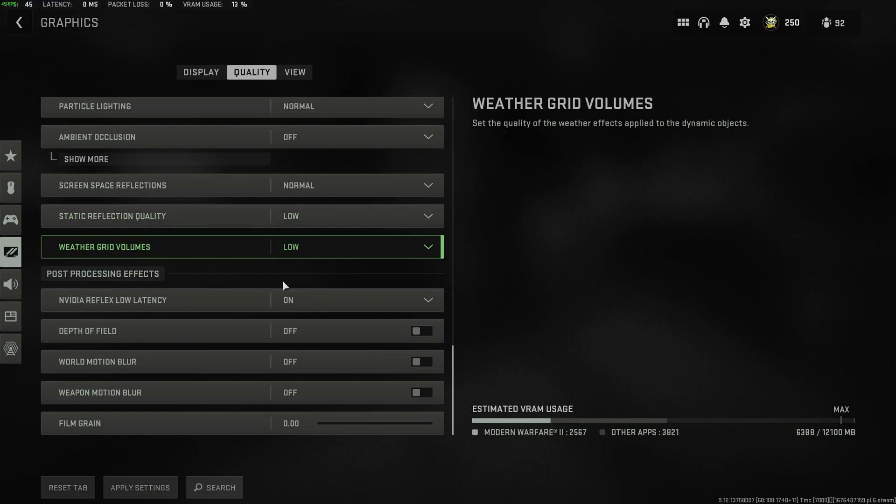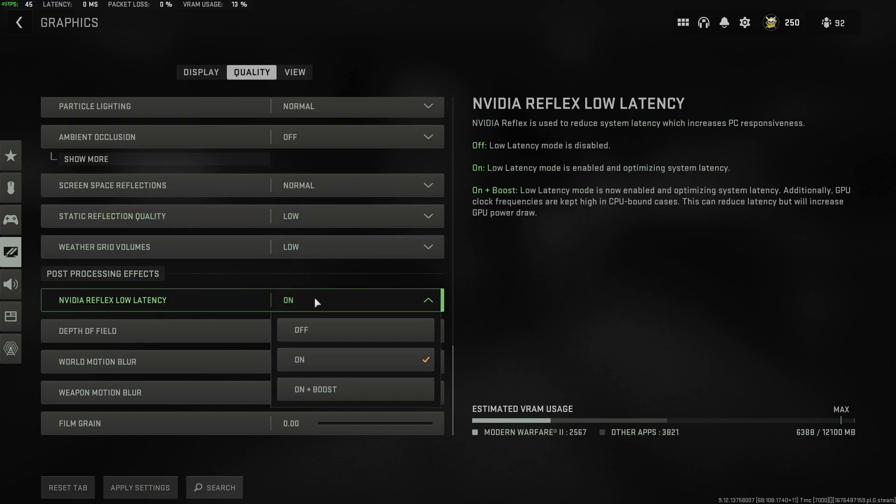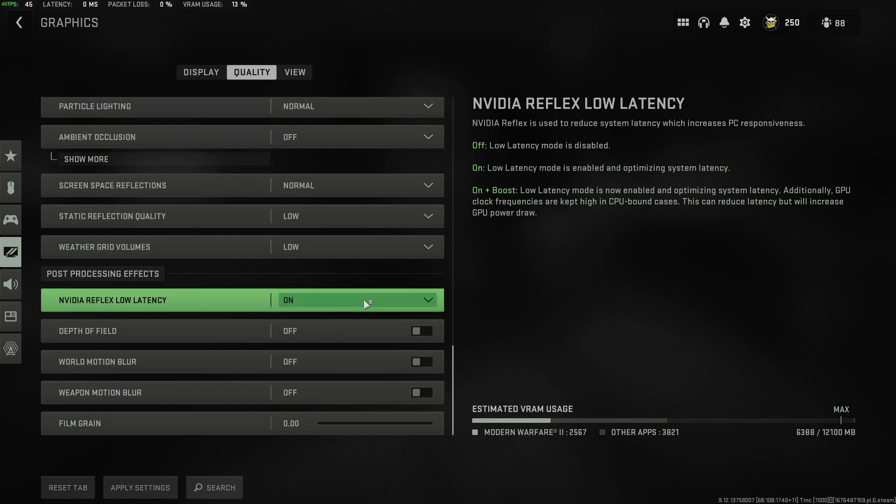Then, post-processing effects at the very bottom. NVIDIA Reflex Low Latency, have this on to get better input latency while you're playing the game, and if you're CPU bound, have this set to on plus boost.